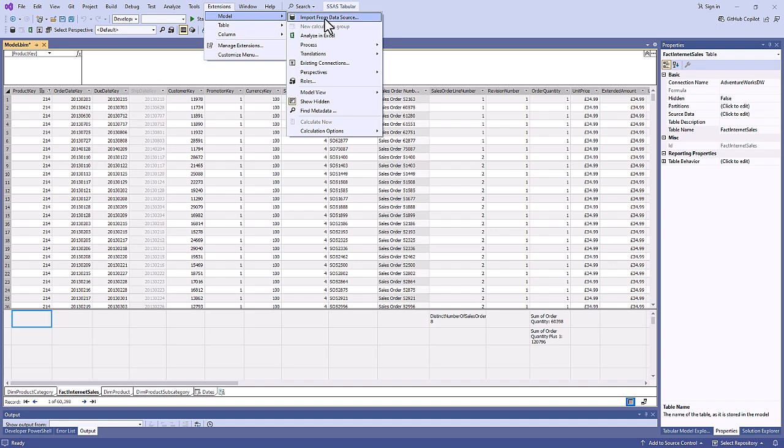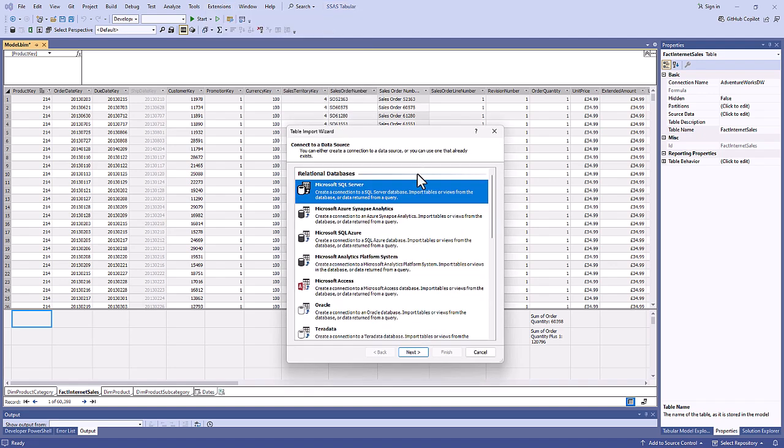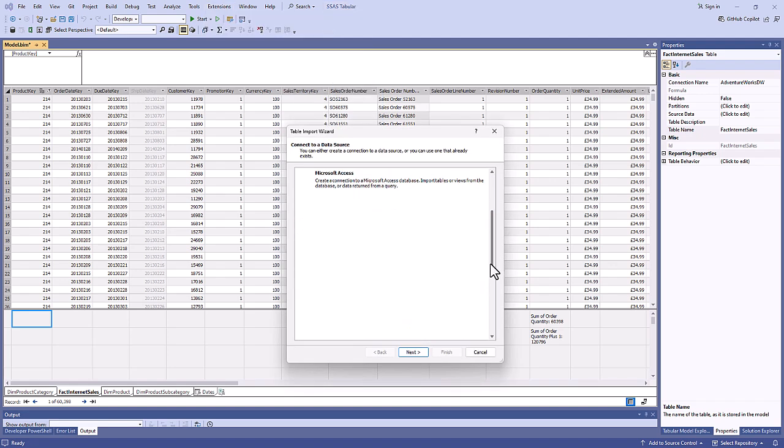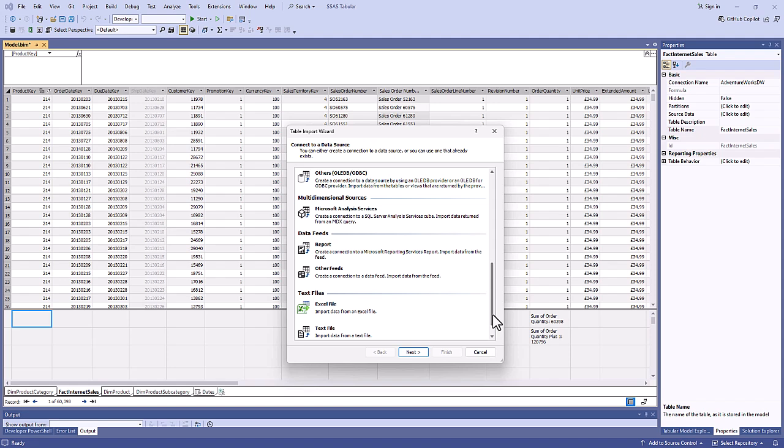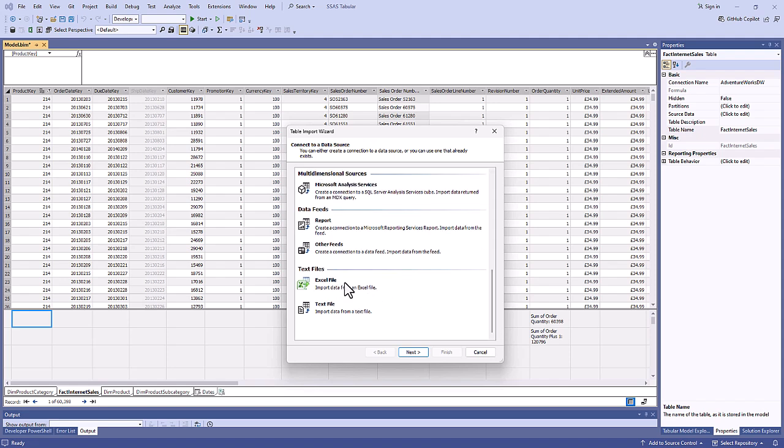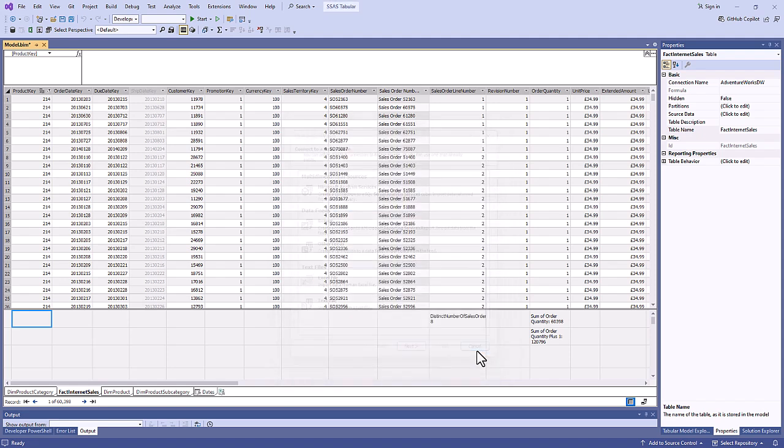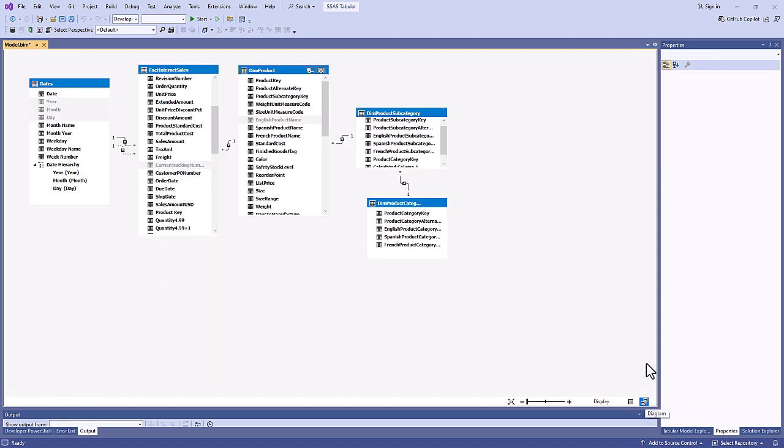So in model you can import from a data source. Here you can see the various data sources you can use, including Excel and text. Once you've imported the data, you can then go into the model view and add relationships between the various tables.